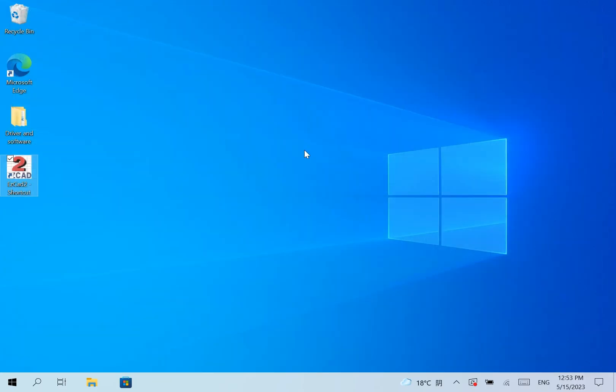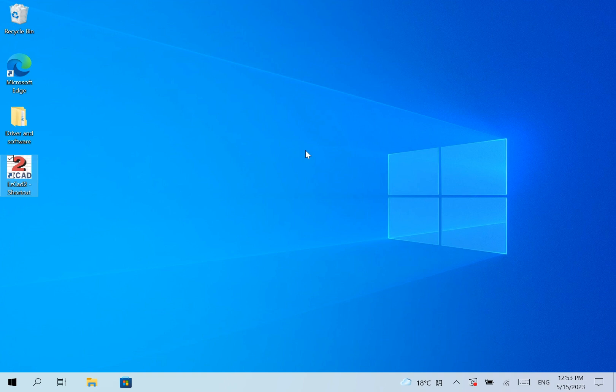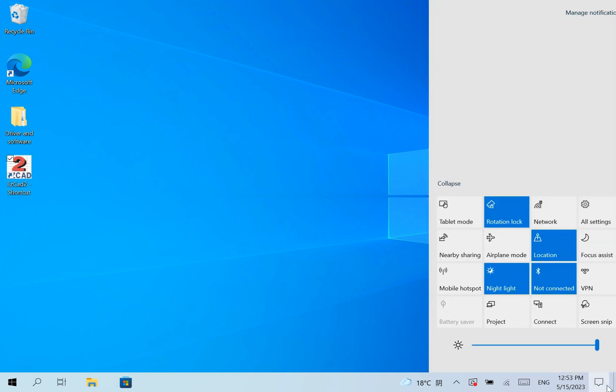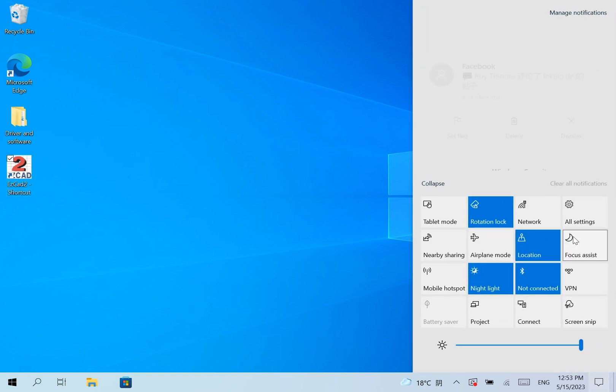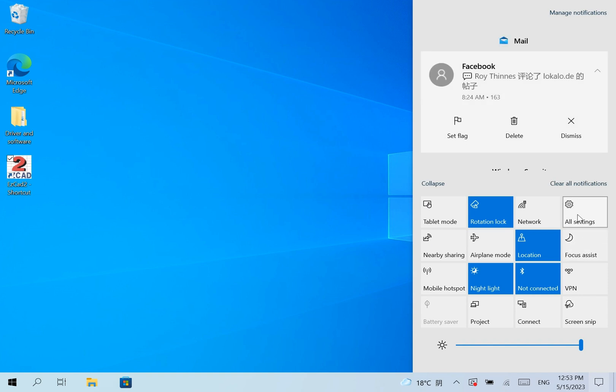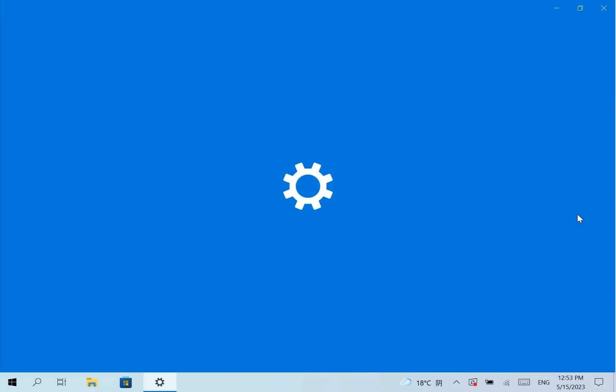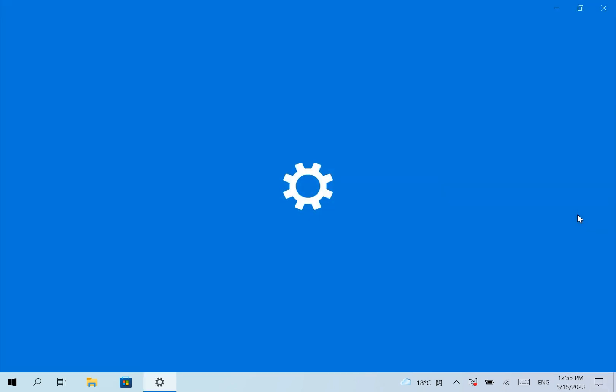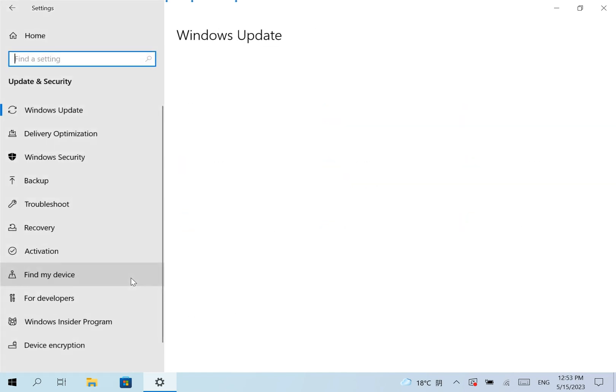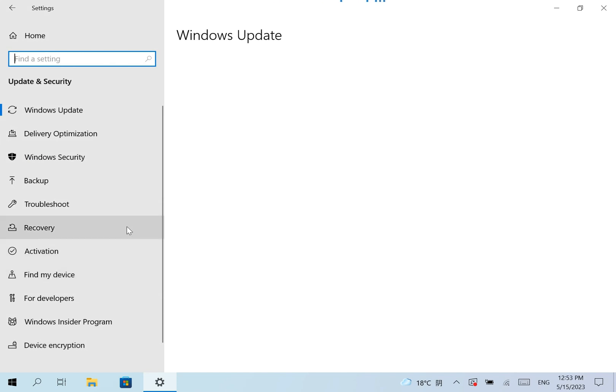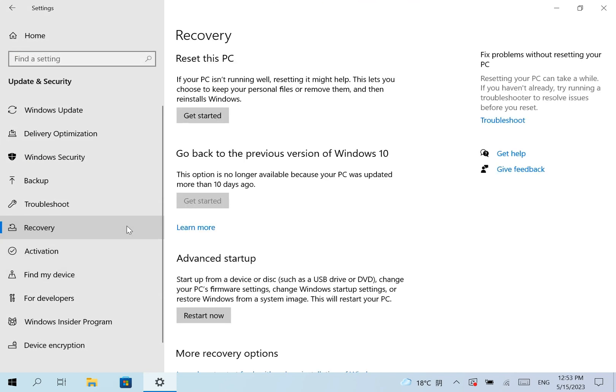We have two solutions to solve this problem. The first solution: find All Settings, Update and Security, Recovery, Restart Now.